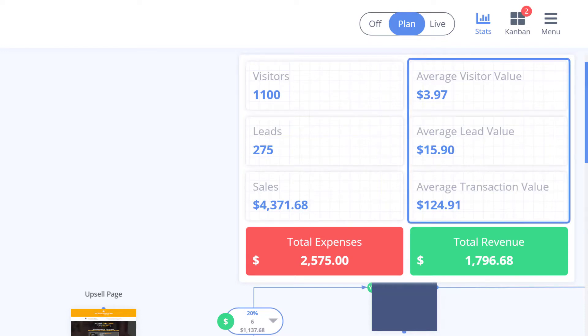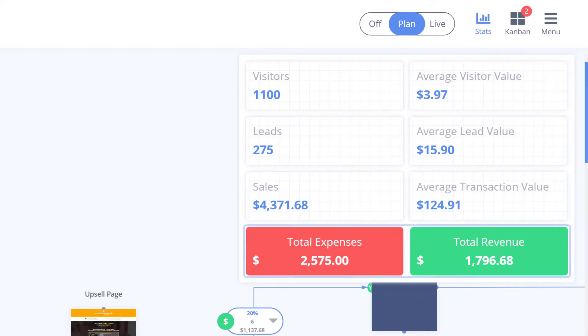As well as of course your spending and revenue totals making it simple to know your ROI.